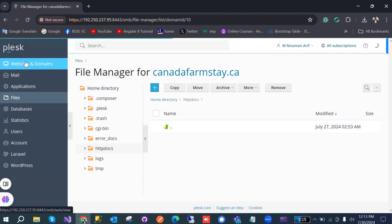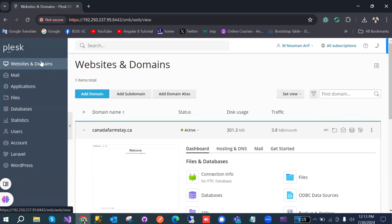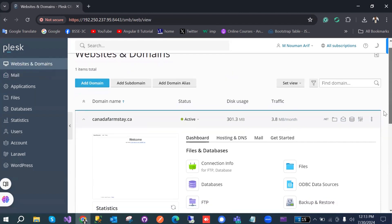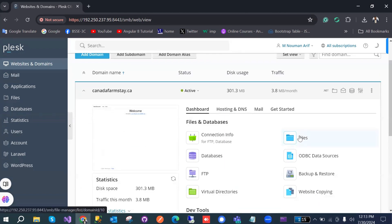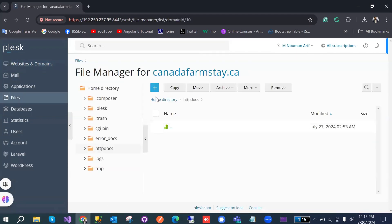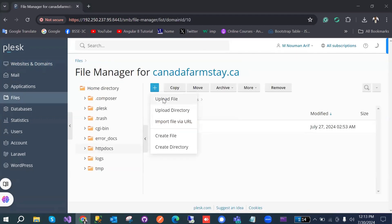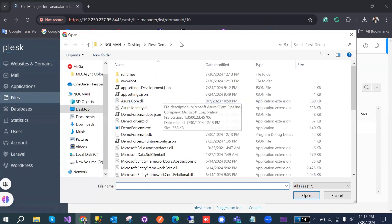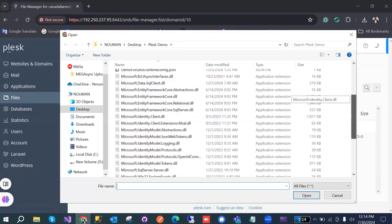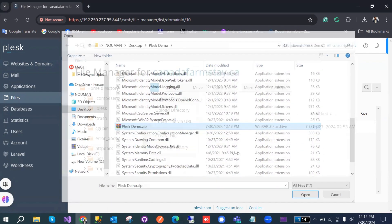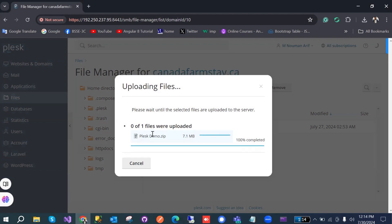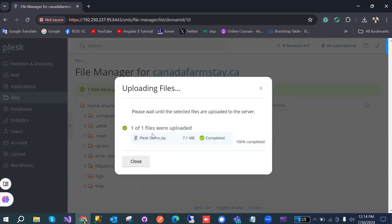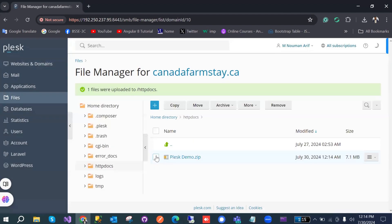Now go back to Plesk, Websites and Domains, and go to Files. Click on the Files section, press the upload button, and select the ZIP file we just created from the publish project. It will upload — it takes a couple of seconds.